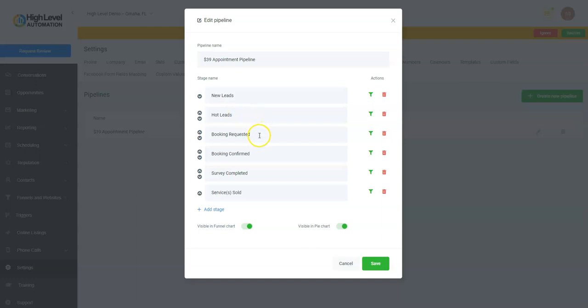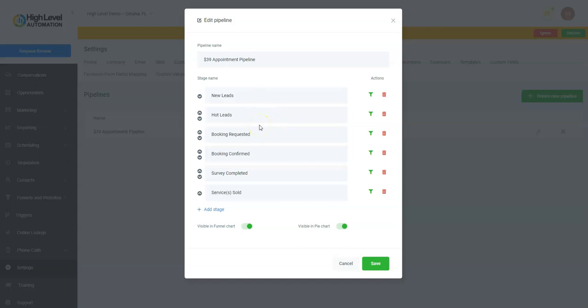Once we confirm the appointment, they become Booking Confirmed. Then when they complete the survey, they join this pipeline. So it's a good way to see each stage of your business sales cycle—to see who is in what stage and maybe where the bottleneck is. That's what pipelines are for.